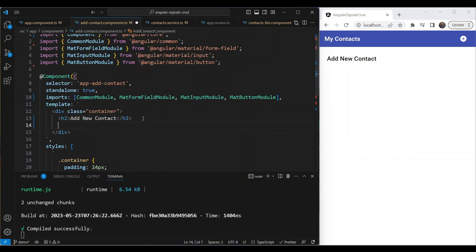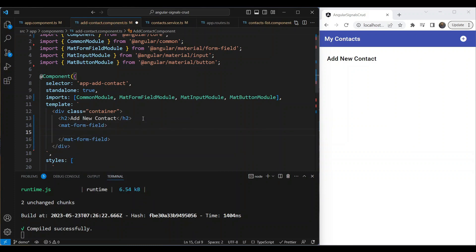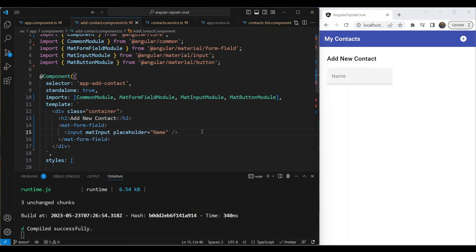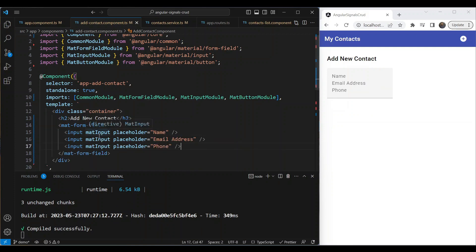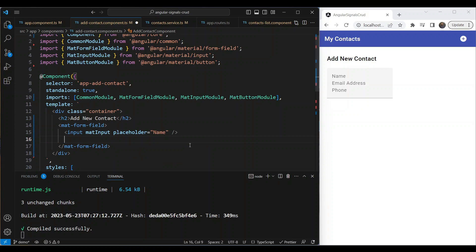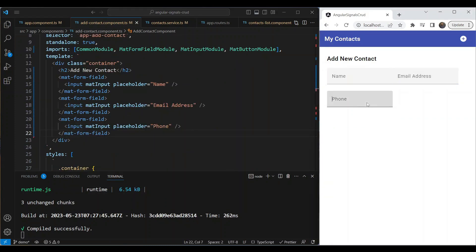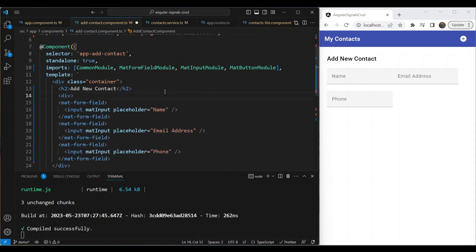The first thing we want to do in the container is add our mat-form-field. This form field is going to have an input inside with a placeholder of 'Name'. Let's see how this looks — great. Then let's add another input for email address and another one for phone. We need to create separate mat-form-fields for each one, so we now have three fields.